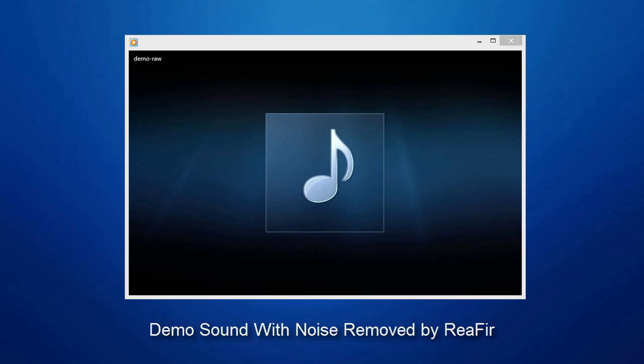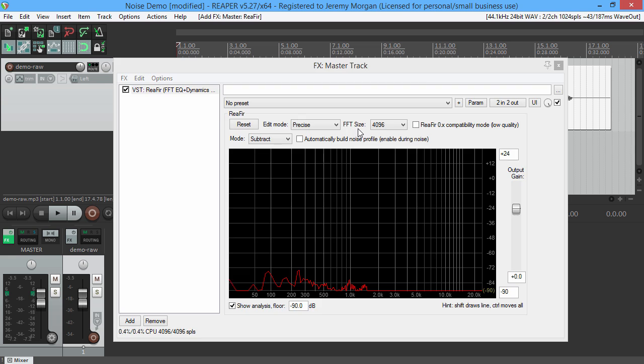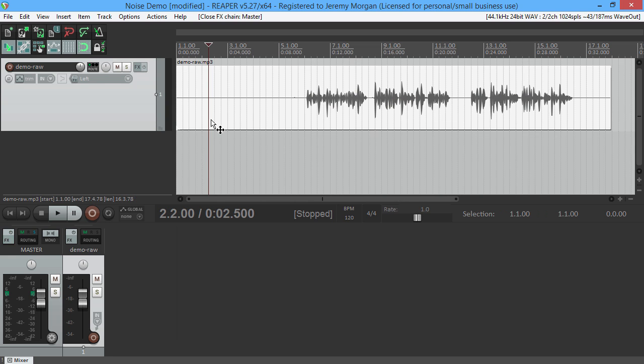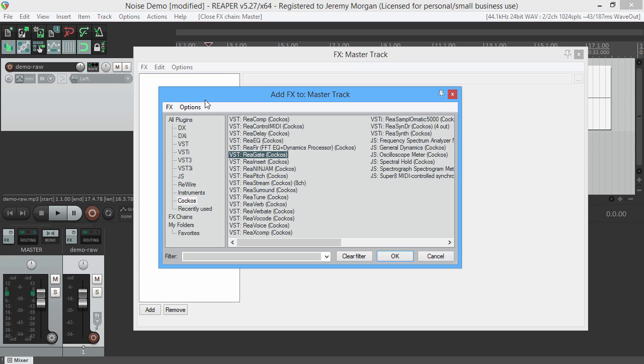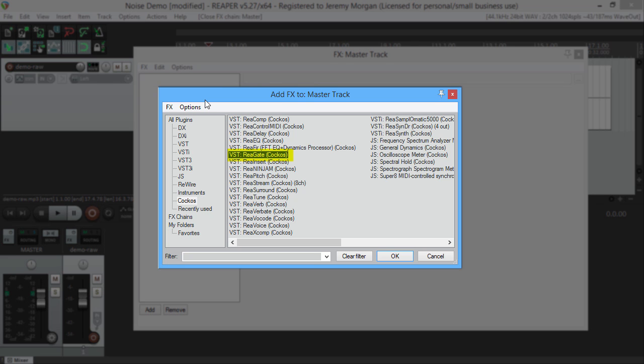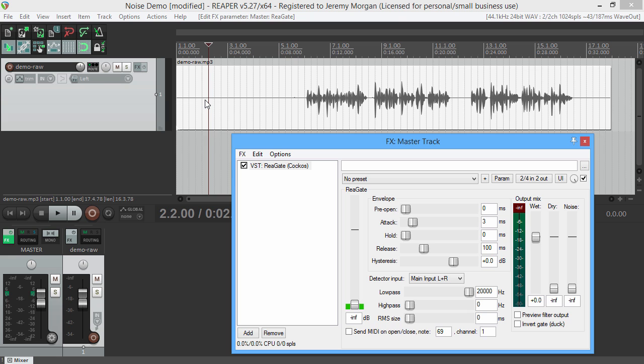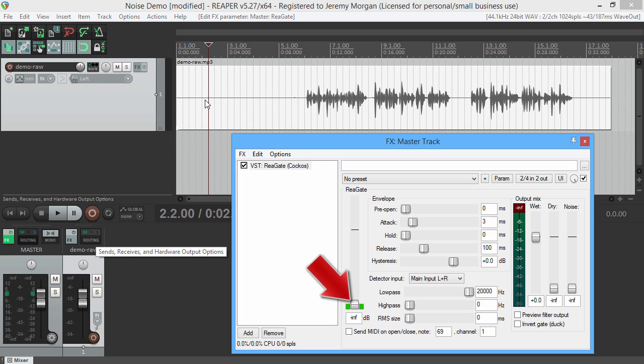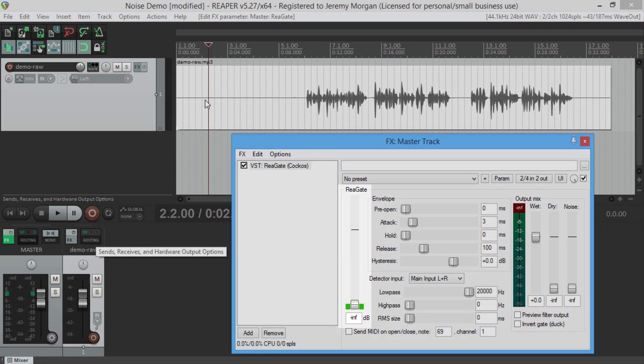Another way we can do this is by using a noise gate. Go back into effects and load up something called regate - this is another built-in plugin. Here you can listen in real time, and the best thing to do is play the audio and during your 10 seconds of no speech, increase the gate until you don't hear the background noise any longer.